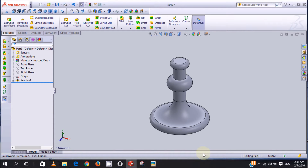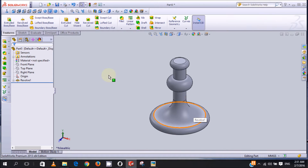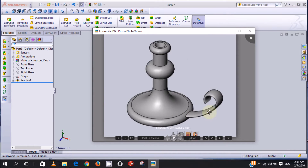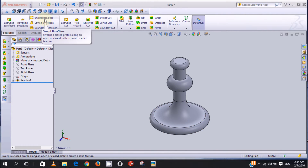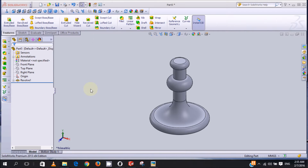Hello, welcome to another episode of SolidWorks tutorial on how to use features in SolidWorks to design a part. In my previous video I showed you how to use the revolve boss feature to design this part. In this video I'll be showing you how to use the swept boss feature to design the handle of this candlestick. Using the swept boss feature, first we have to sketch our sweep path and our sweep section.